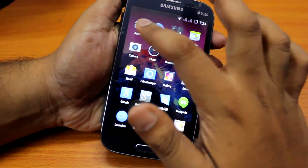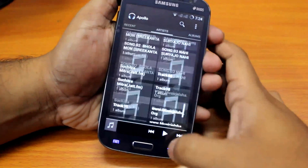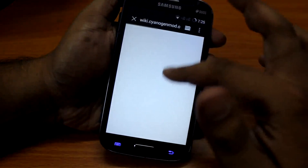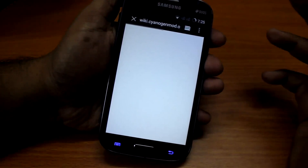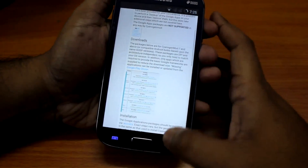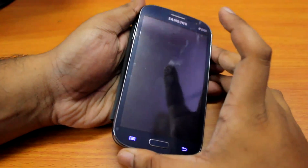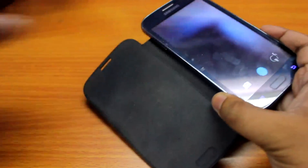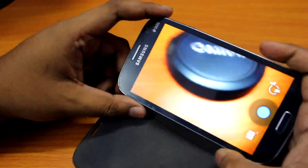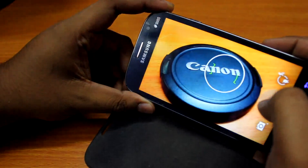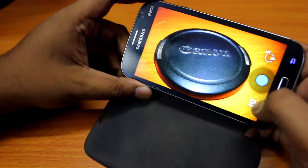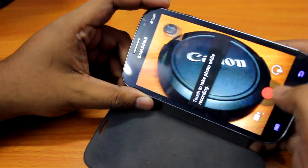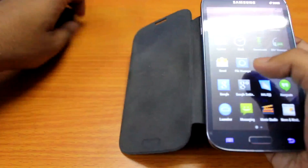I'll show you what this ROM comes with. First, we see the Apollo music application, which every CM ROM comes with. Next we have the browser, which is working fine. Next we have the camera — let's select 'No thanks' — and the camera is working great.